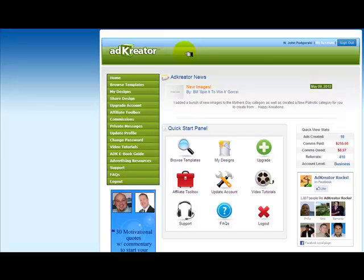All of them you can use for free, except squeeze pages. To create squeeze pages, you have to be an upgraded member. In this video, I'll show you how to create a basic banner.